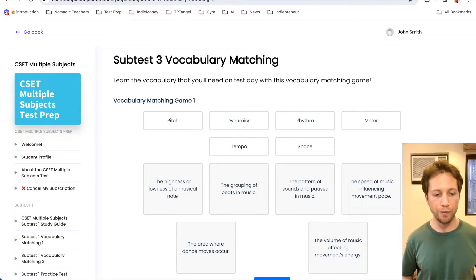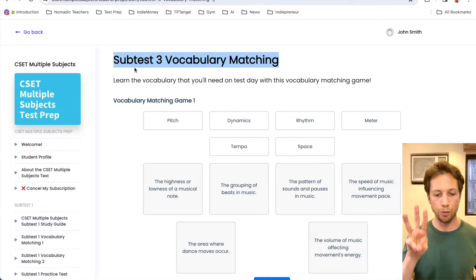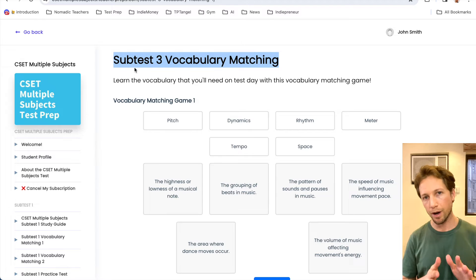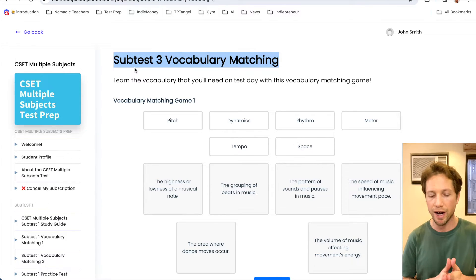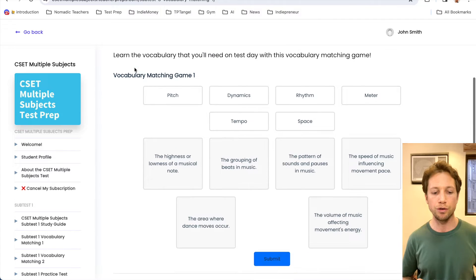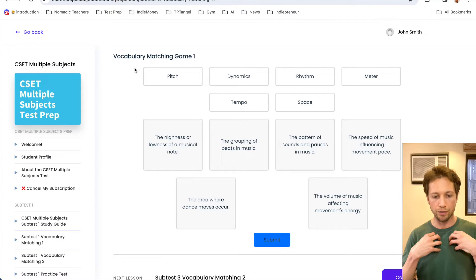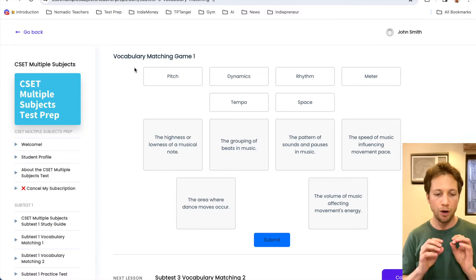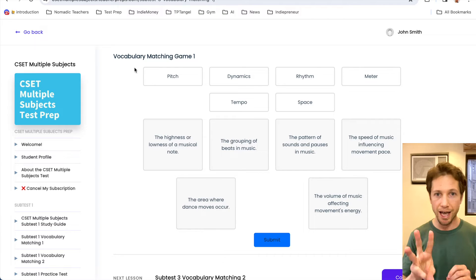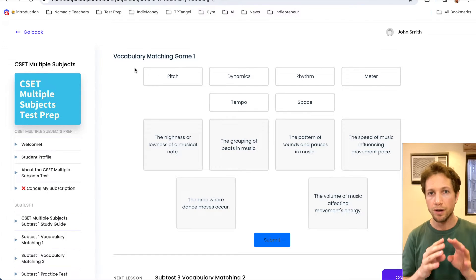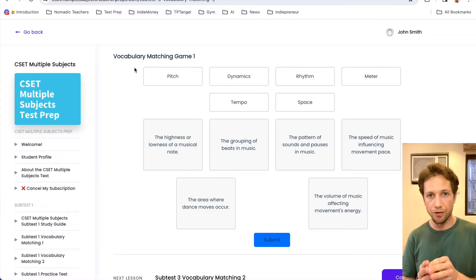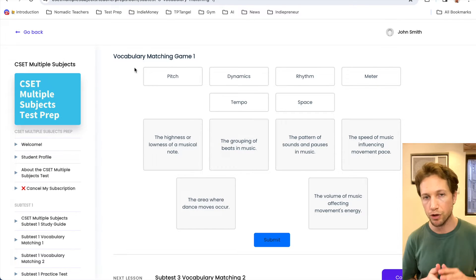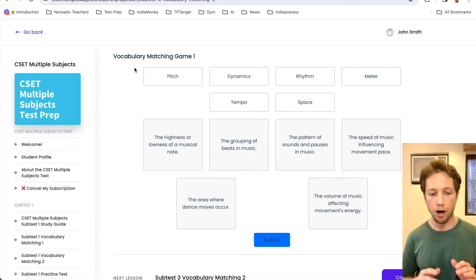And then inside, we're going to be first looking at this Subtest 3 Vocabulary Matching. Now, what I really like about this prep is it feels like you're not even studying, you're playing games. It's interactive. We have three vocabulary games that we're going to play in order to learn the 18 need-to-know terms and their definitions for Subtest 3 of your CSET Multiple Subjects exam.